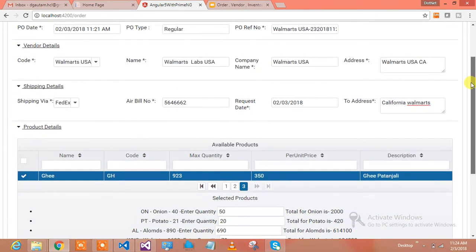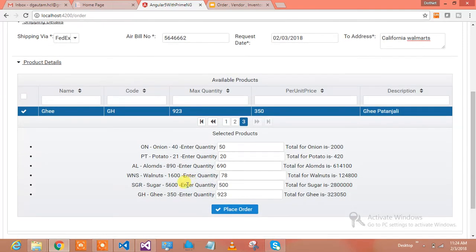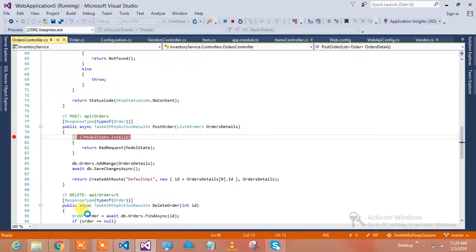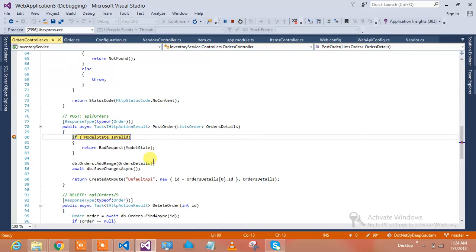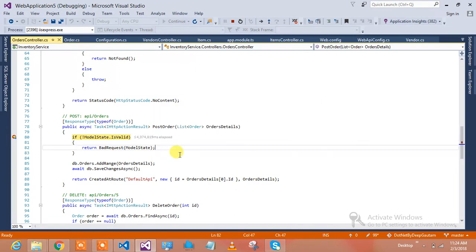It will take all the details and place the order for Walmart. Basically there's my service running behind. It will go to the service and hit the service. It has come over here in my breakpoints. The system is a bit slow. It has came over here and whatever order details are there.